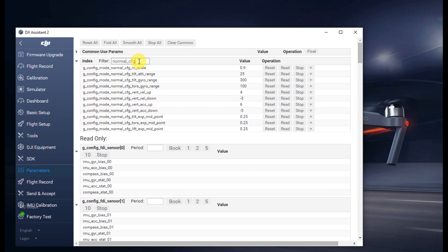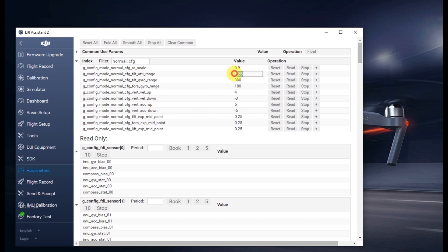The first one is CFG underscore tilt ATTI, change that one to 33. It's normally 25, this will get you about 40 miles an hour.